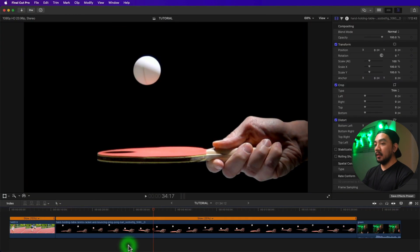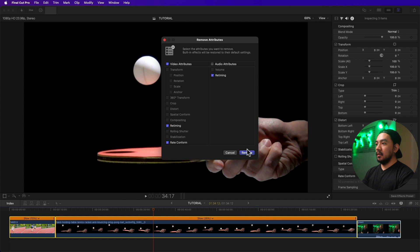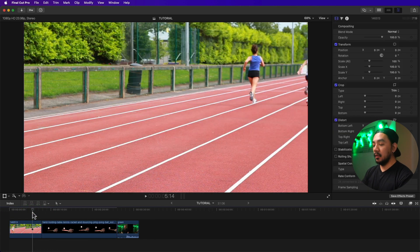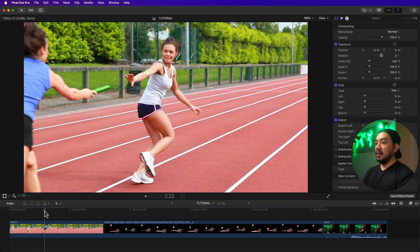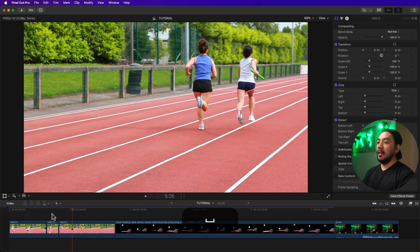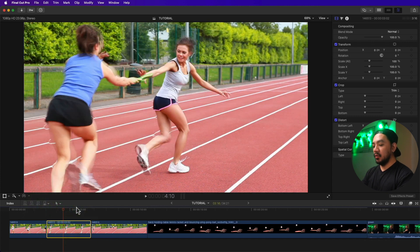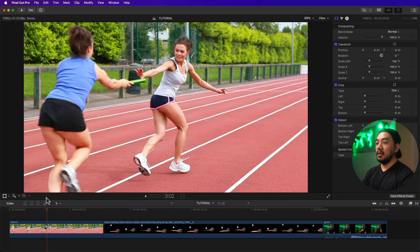I'll reset everything: hit Command+A, then Shift+Command+X, leave everything checked, and click Remove. Everything is back to normal. Hit Command+R to hide the retime editor, then Shift+Z to zoom to fit. Another way to slow down your clip is to select a frame and hit Option+F to create a freeze frame. You can change its duration by dragging or by hitting Ctrl+D and entering the duration in hours, minutes, seconds, and frames.